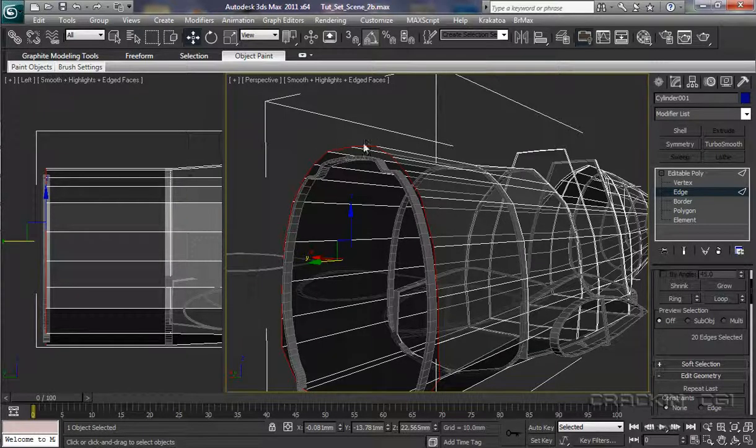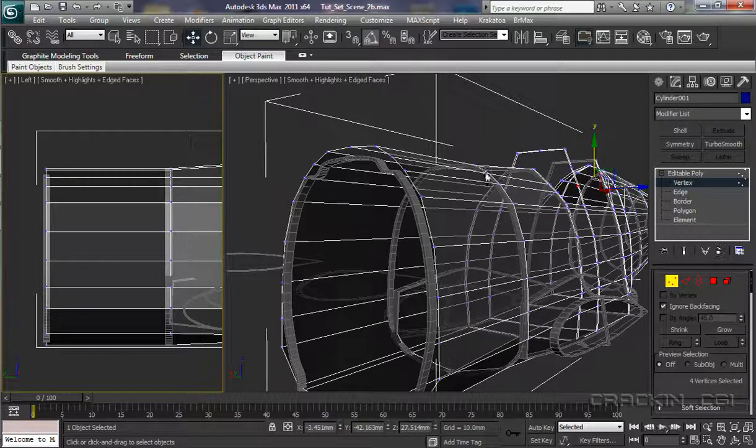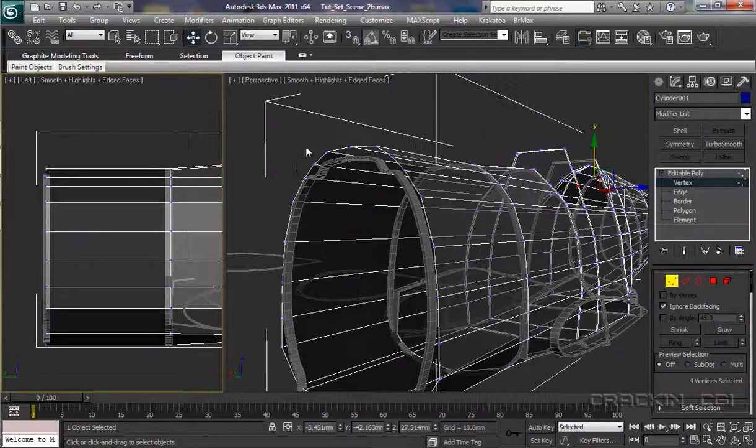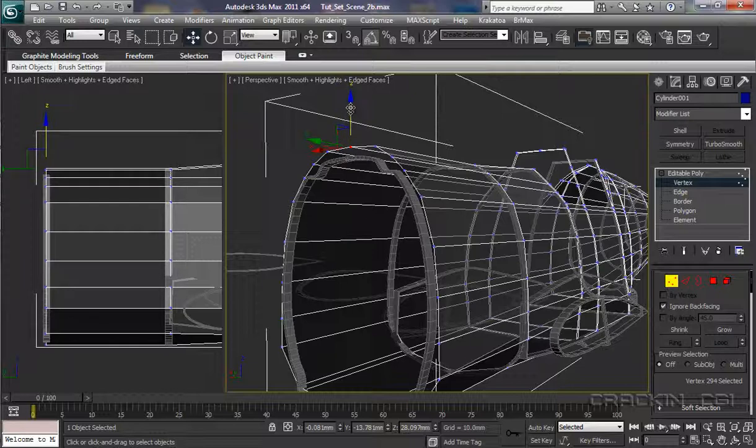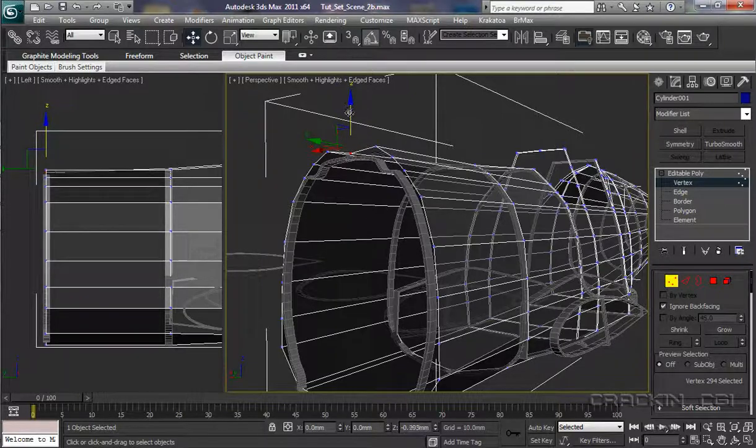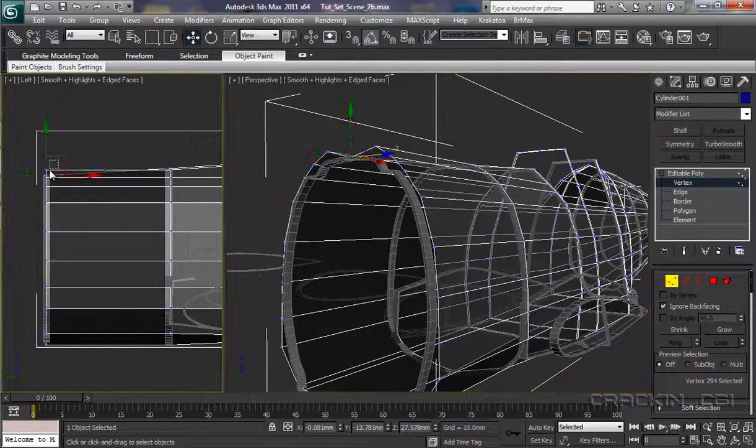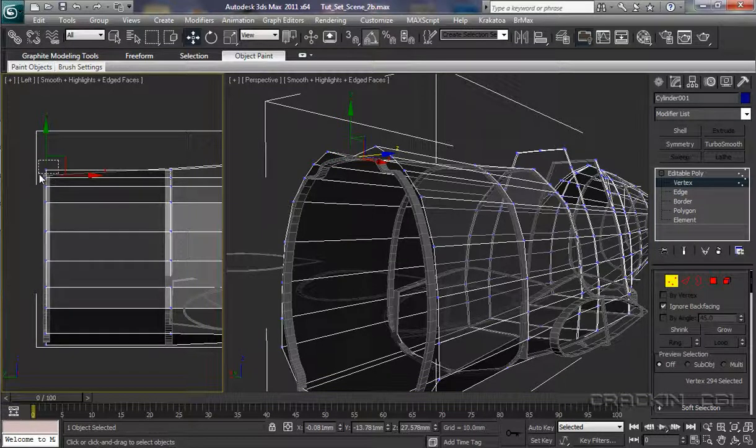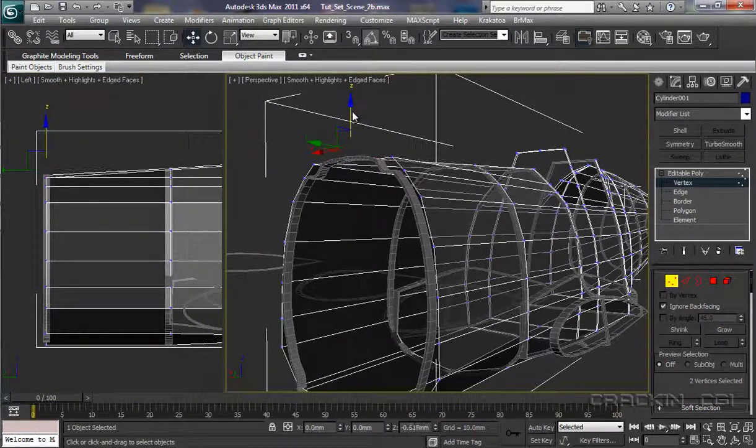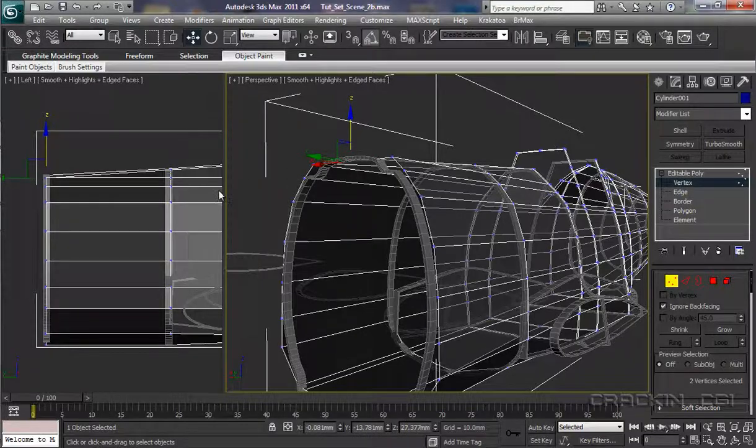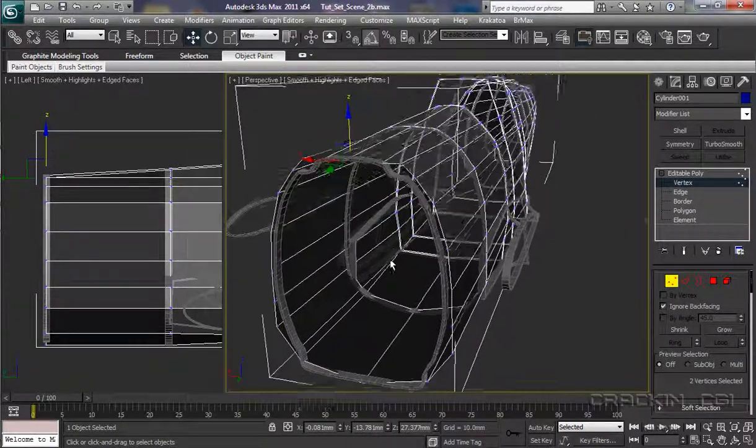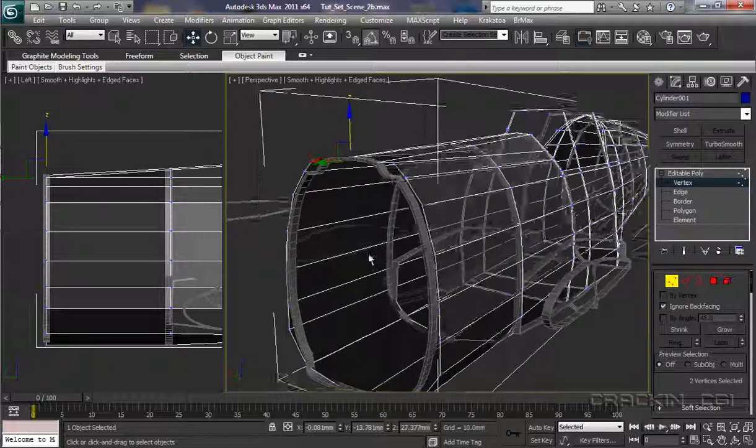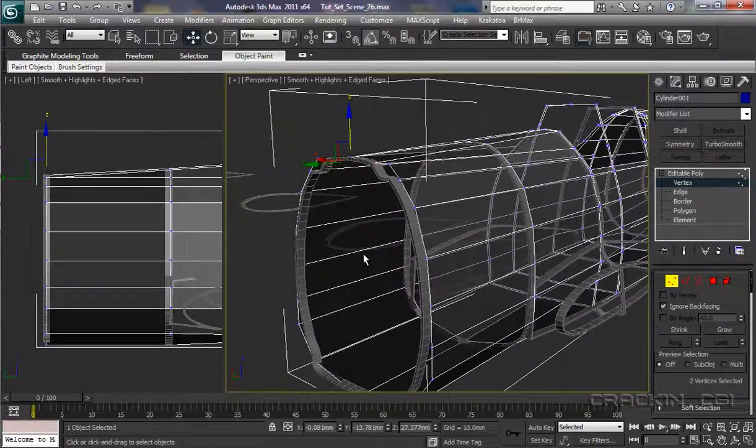So, deselect that. We're going to come off there. What we want to do is select the vertices. So, pop into vertices. I'll just select that one there as it is. Bring that down. We can see these two here. So, select them two. Just pop those down there.